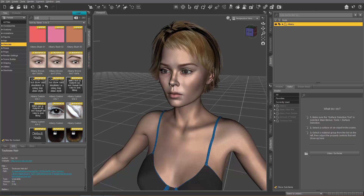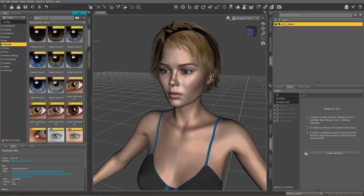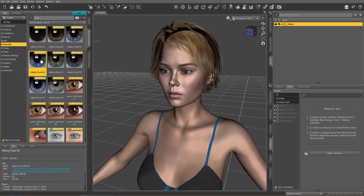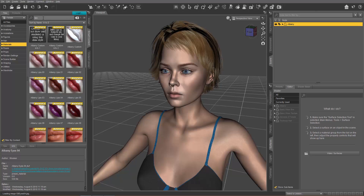We're just going to go ahead and apply her some different eyes. We'll type in eyes in the search field and just give her Eyes 04 there. And we'll go here and also throw in some lips — maybe Lips 06 will do the trick there.